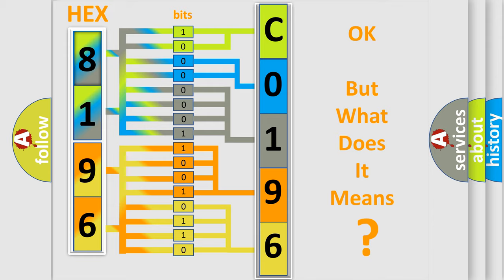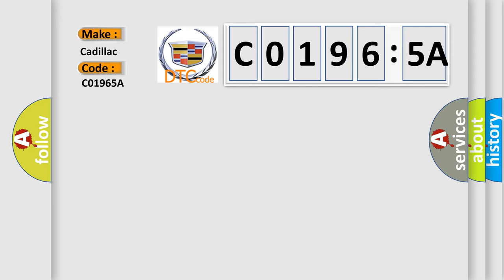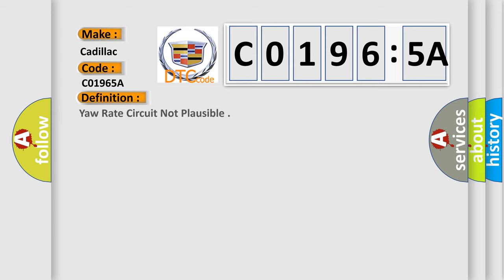We now know in what way the diagnostic tool translates the received information into a more comprehensible format. The number itself does not make sense to us if we cannot assign information about what it actually expresses. So, what does the diagnostic trouble code C01965A interpret specifically for Cadillac car manufacturers?